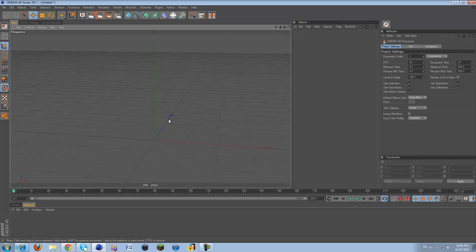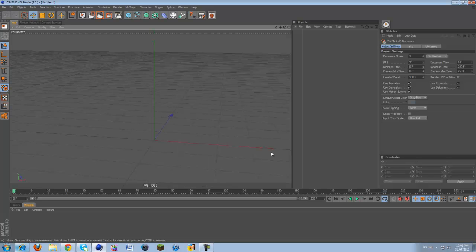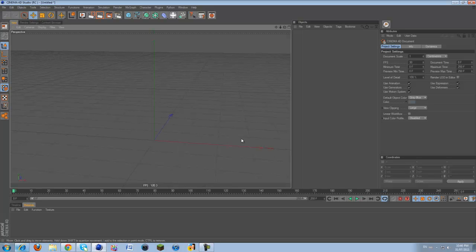This tutorial I'm making right now is going to be a modeling basics tutorial. I'm going to go over the basic tools that you need to model, show you how to use them, show you what to do, and give you some little tips on how to do it.